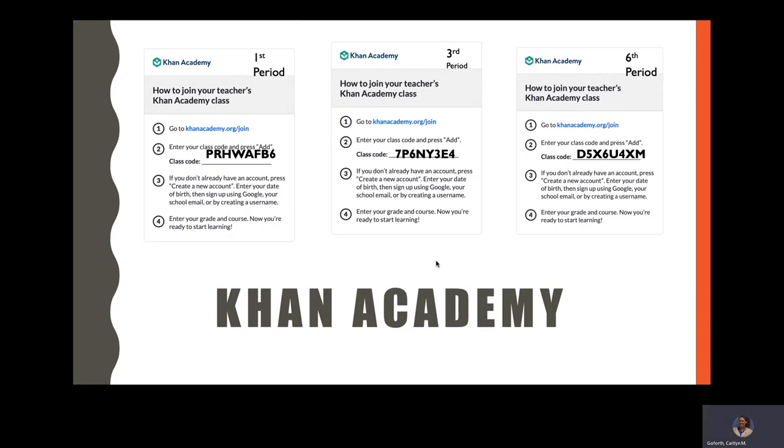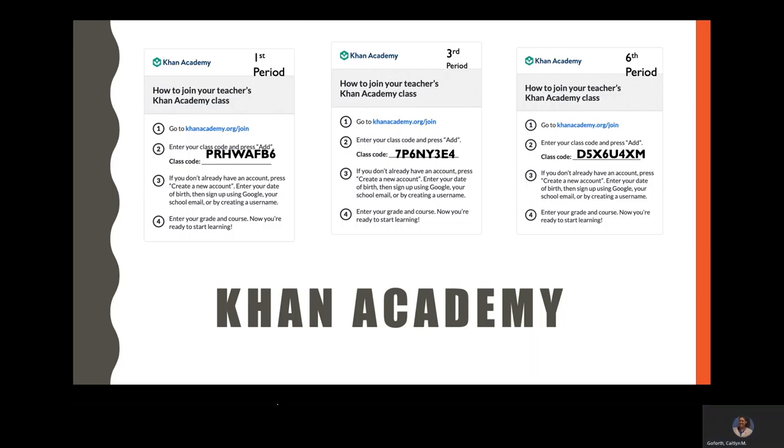One website that we have been using and we will continue to use and I've shared the instructions for joining with your students. If you go to Khan Academy dot com slash join, you can then enter the class code. This is the code for first period, third period, and sixth period. You would need the code that corresponds with your class period. If you have an account, if you do not have an account, you would need to create an account. You want to make sure that your student puts their name as their display name so I know who they are. Last year students could log in to Khan Academy through Clever. This year Clever will not work for their login. They need to create an account and join our team on Khan Academy.